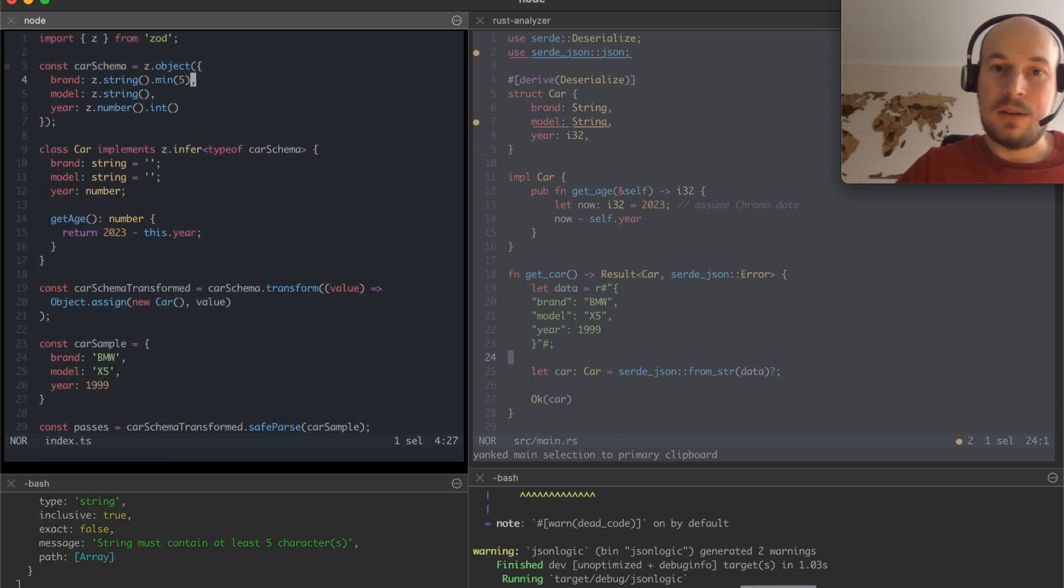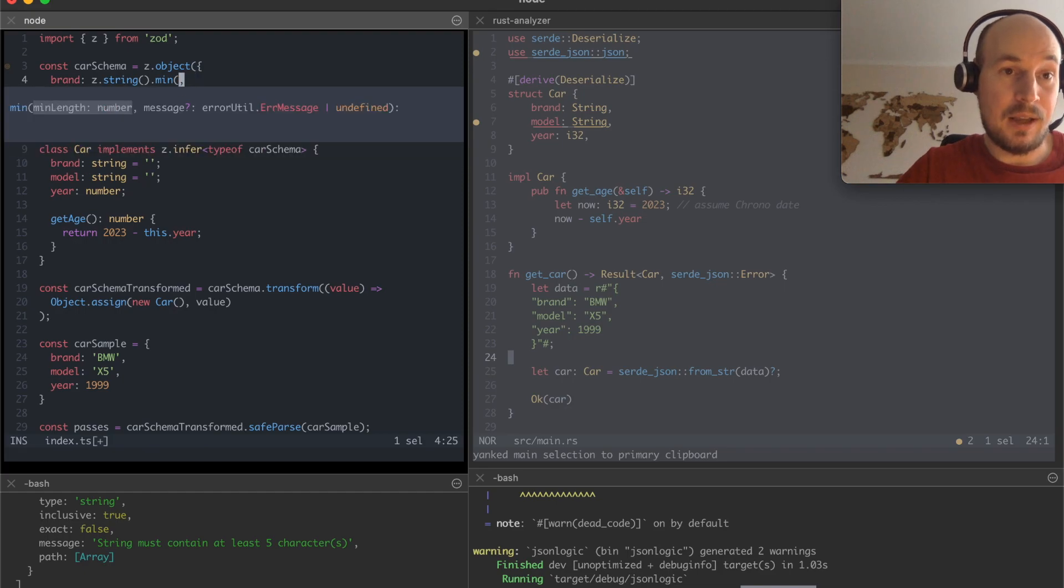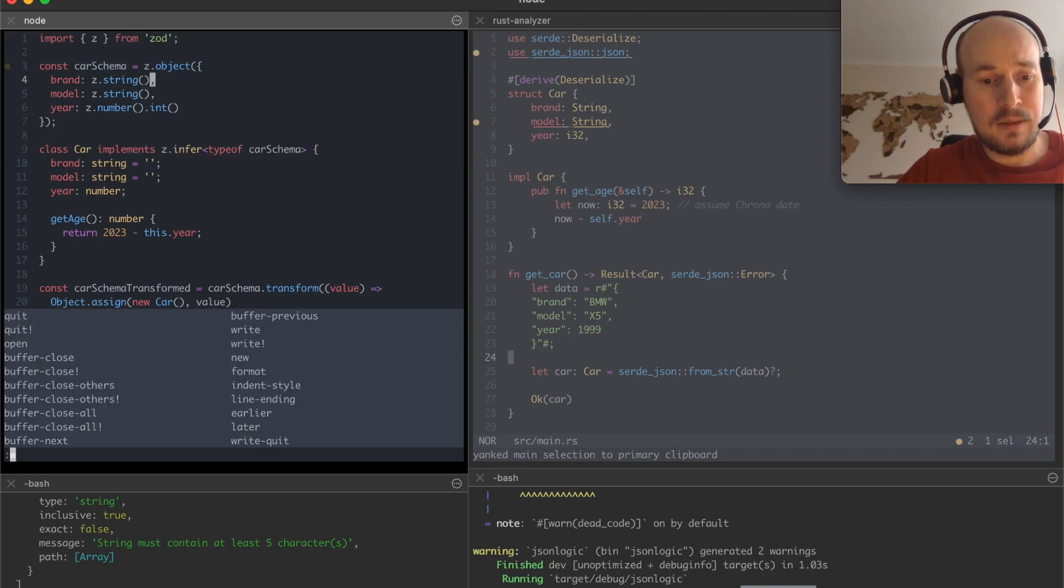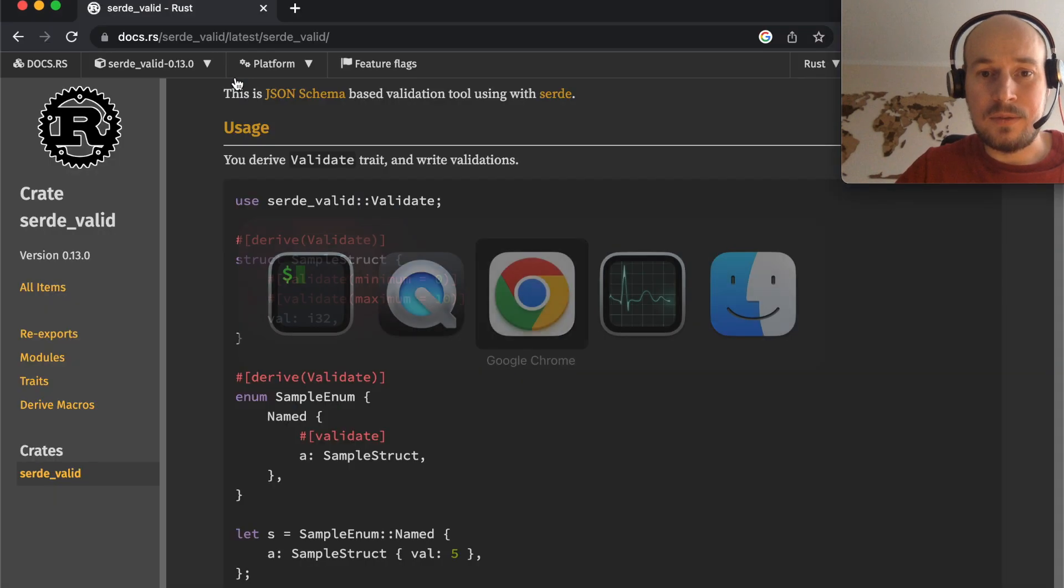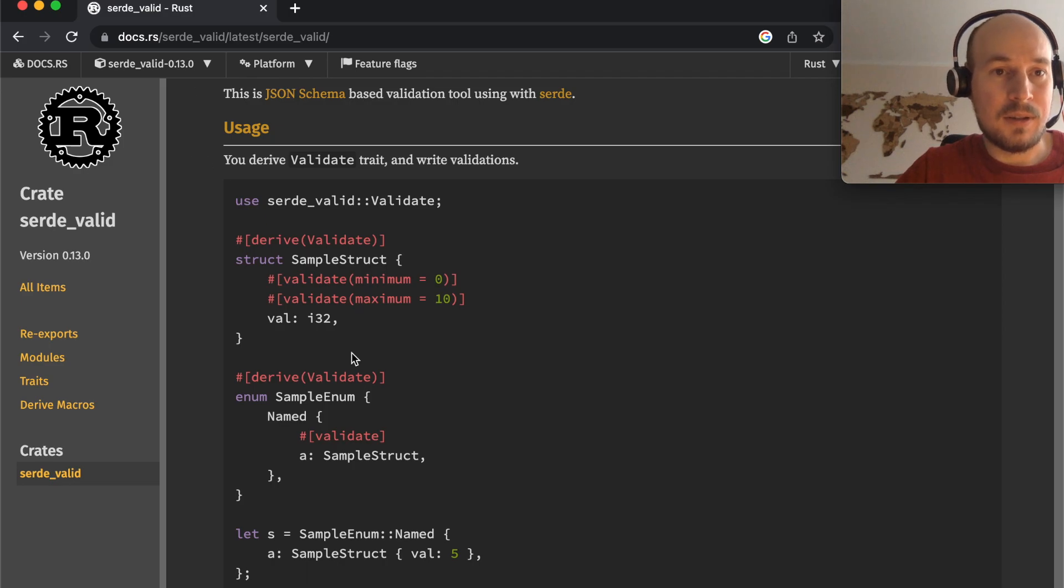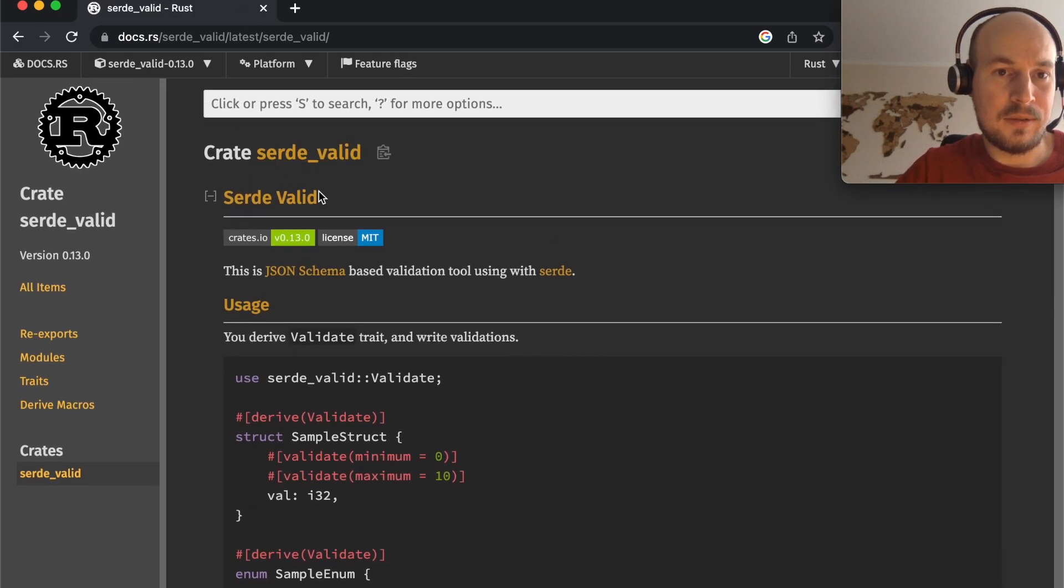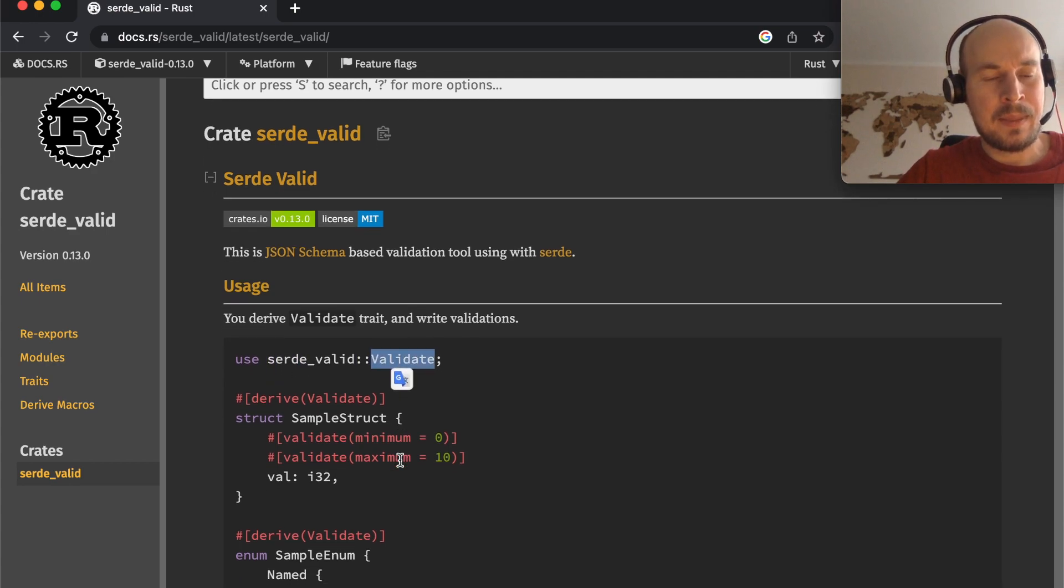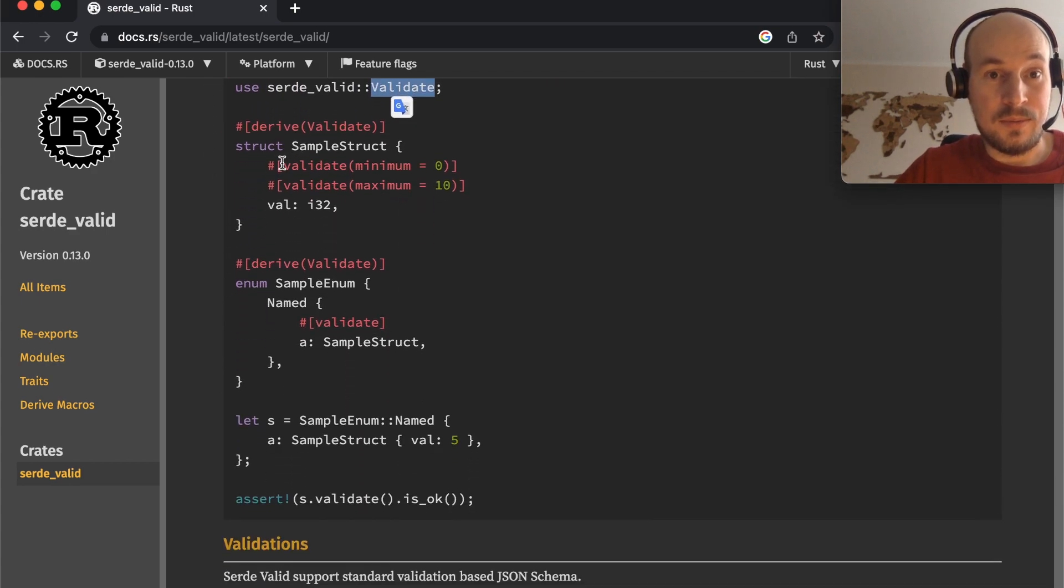Well you cannot do that in JSON serde as is. I haven't tried that but apparently there's JSON serde's extension serde valid.